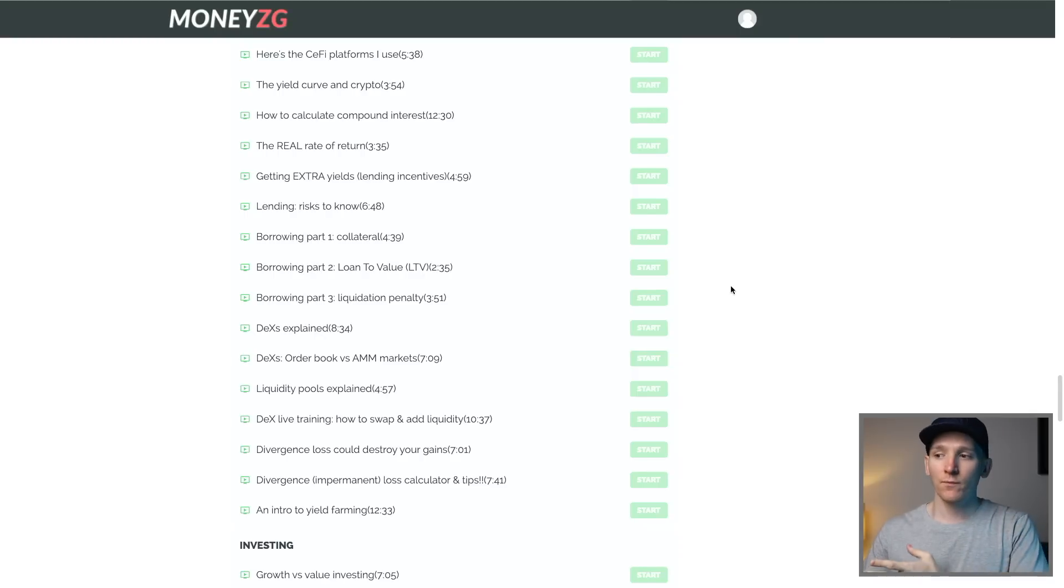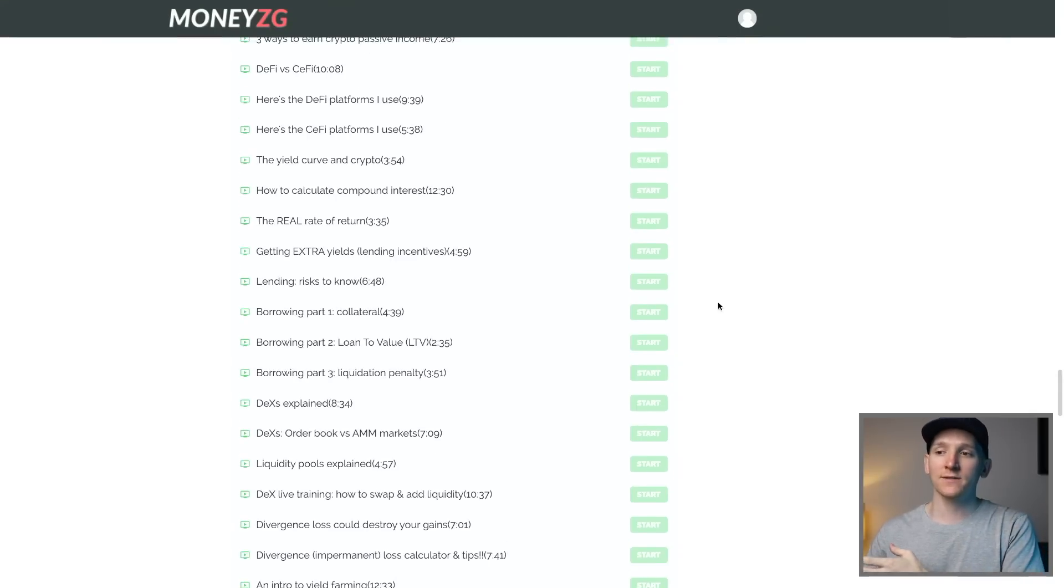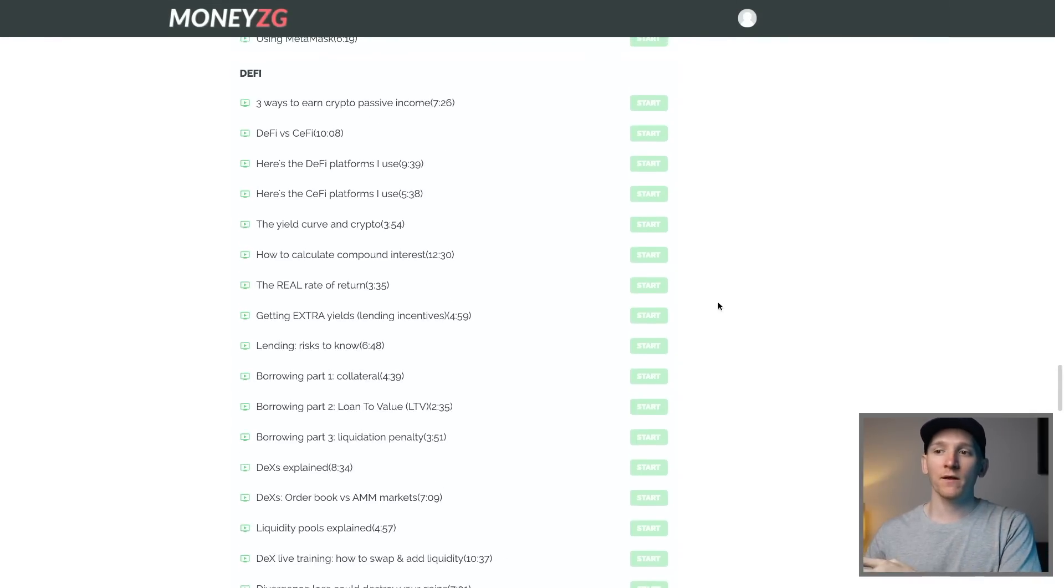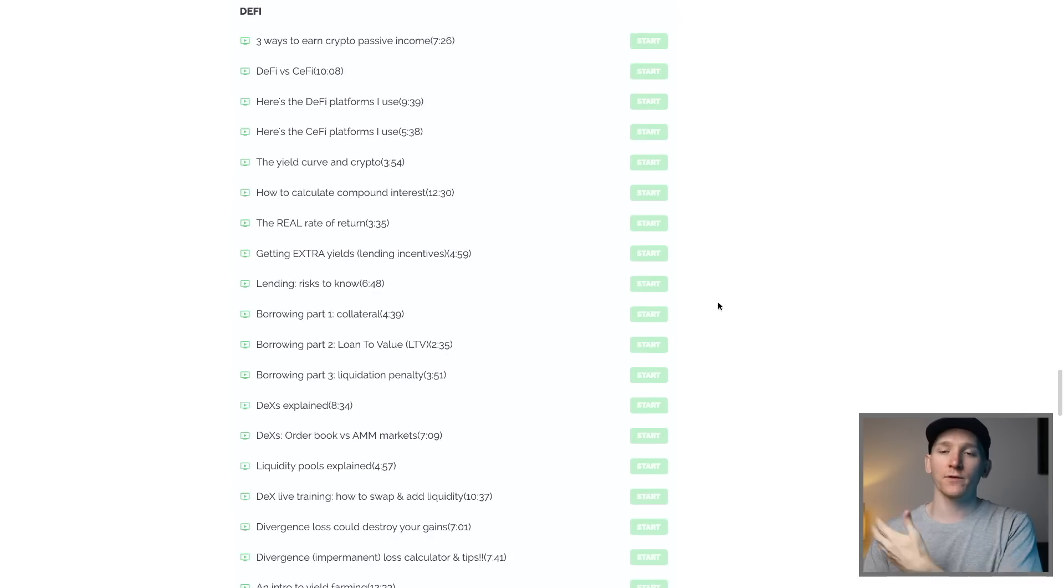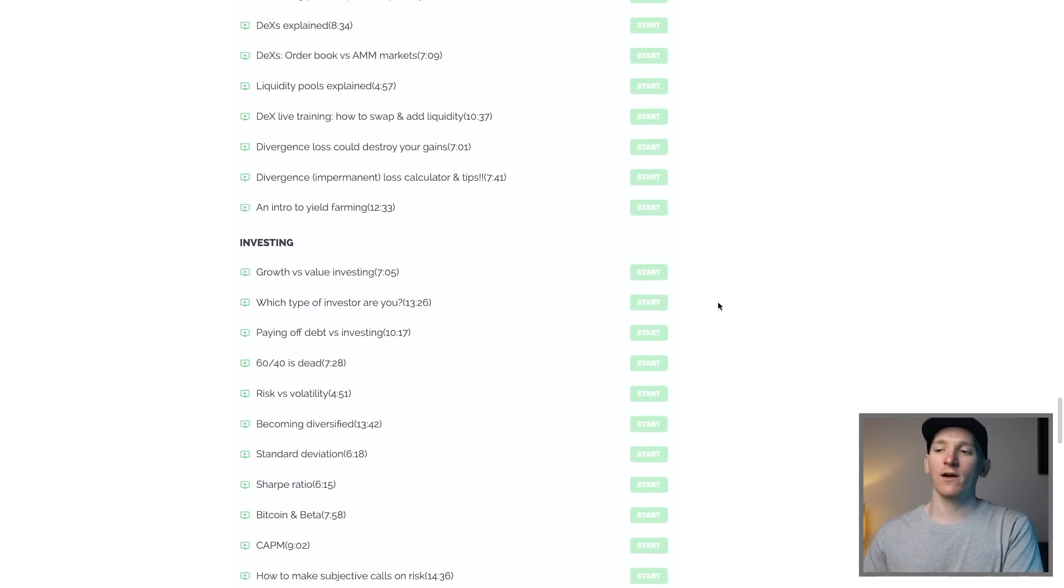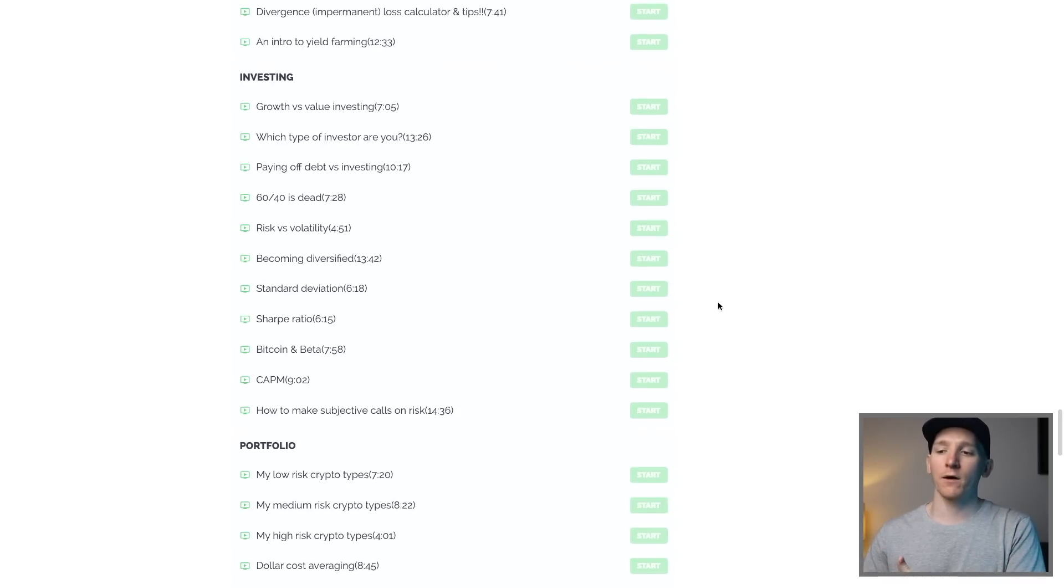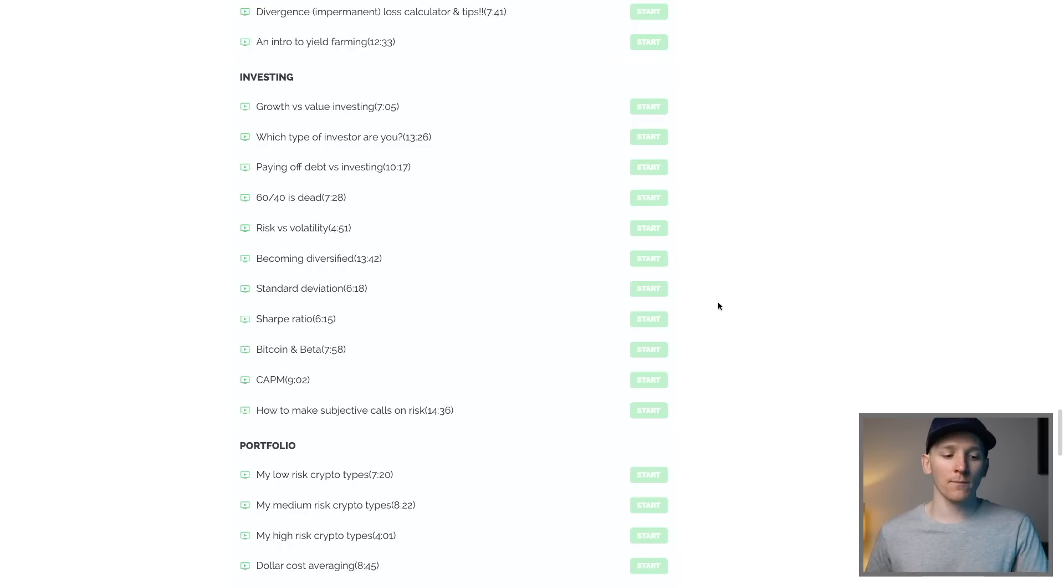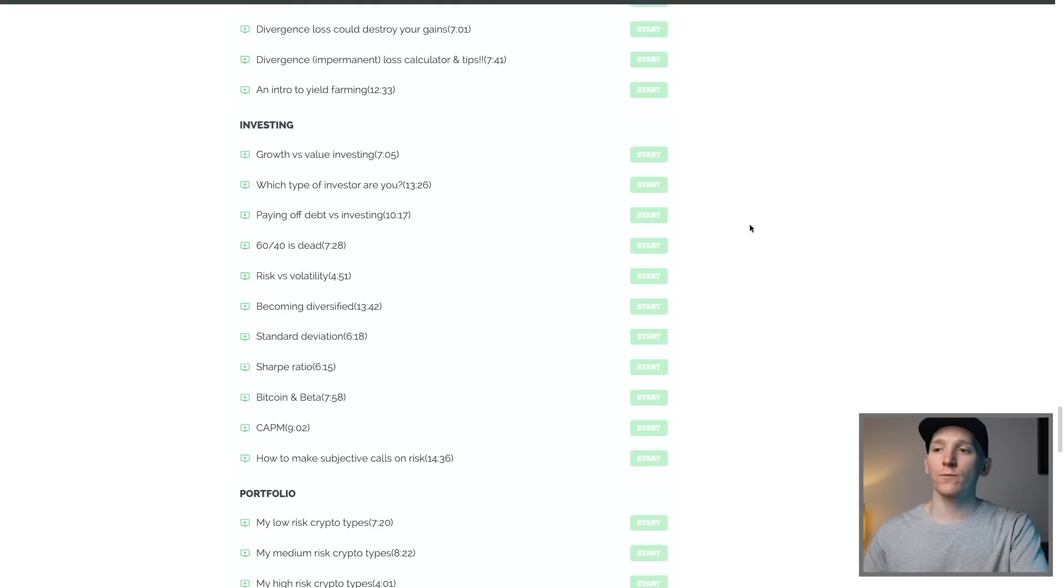If you do want to learn more about DeFi, getting the best yields and how to make sure that you're actively managing everything, the Crypto Investor course has 20 plus videos on DeFi and I do add more over time. Plus, how to kind of think about managing your portfolio over time. I'm also in the private Discord groups here from the course as well. I'm showing you what I'm doing and where I'm moving each of the coins to make sure I'm getting the best yield. So I'll leave that linked in the description. I'm James with MoneyZG. Cheers for watching and I'll see you in the next one.